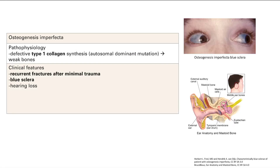The next one is osteogenesis imperfecta. What goes wrong here is that patients have defective type 1 collagen synthesis. Remember, type 1 collagen is for bone. This is autosomal dominant, and thus you're going to have weak bones. This presents with recurrent fractures after minimal trauma.